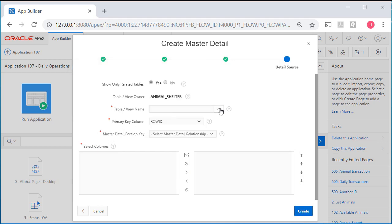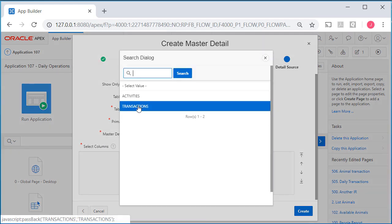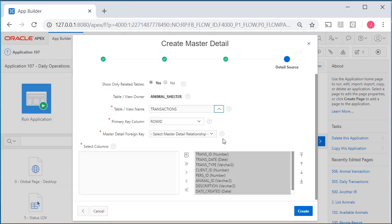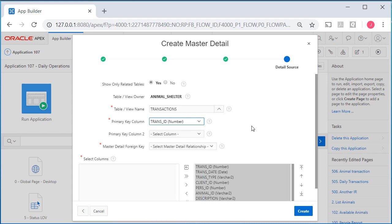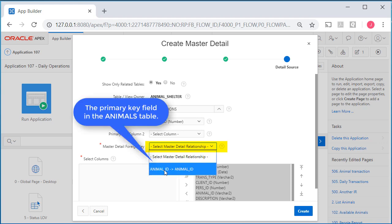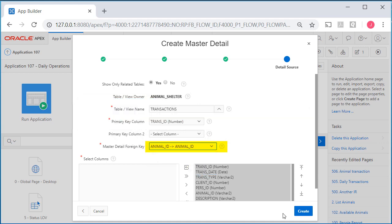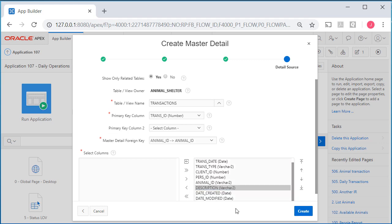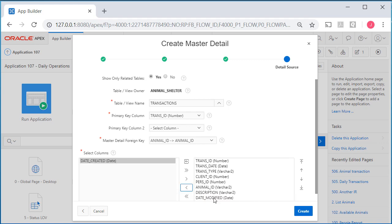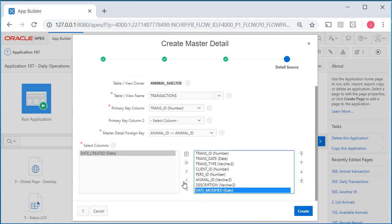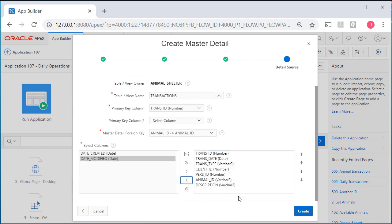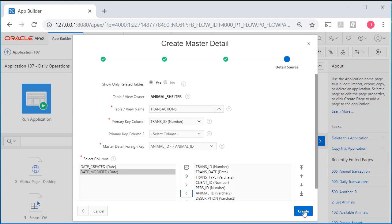Now the related table is the transactions table. I'll select transactions, manage that by the primary key which is trans ID. How do these two tables relate? Primary key animal ID in animals relates to animal ID, the foreign key field in transactions. I'll leave all the fields to be displayed, actually I'll only take out date created and date modified because those are populated automatically when we create or modify a record. Then I'll click create.